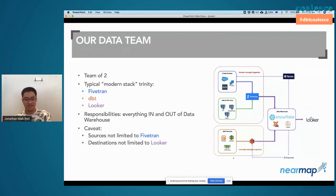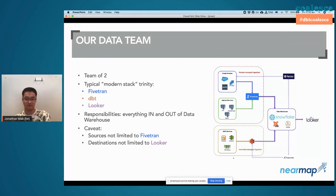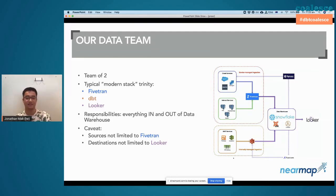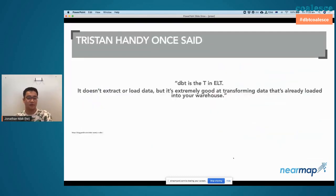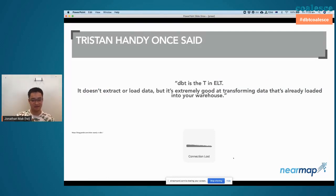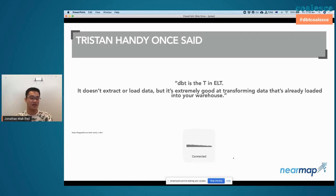There's a bit of a messy diagram on the right. There are some sources coming through via Fivetran into Snowflake, which is the data warehouse we use. It goes to Looker and also to other places as well. That's just a little background to really start the talk here — very quickly went through what the company is and what the team's like.